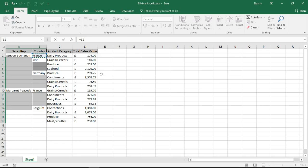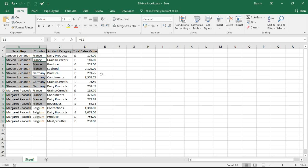At this point, I'm going to hold down my Control key and press Enter. Control and Enter, very important. Don't just press Enter, must be Control and Enter, otherwise it will not do what mine is doing. And that has now repeated that formula for every cell that was selected, which were the blank cells. So now it's got the exact look and feel that I was after, very quickly, very easily.